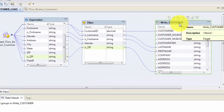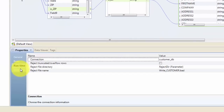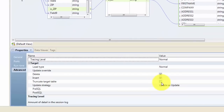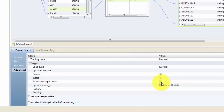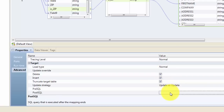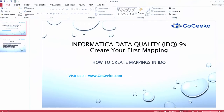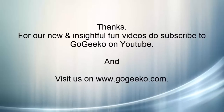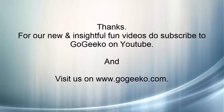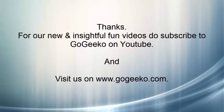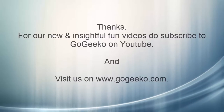One more thing I wanted to show you: if you go to your target, under properties and advanced, you can check the truncate target option if you want your data to be truncated every time you load this target table. You can also write pre and post SQL commands for your target table. This completes this video. In our next tutorial we will be covering more IDQ transformations. Thanks for watching, and do check out our website gogeeko.com for more easy-to-learn videos. Bye!